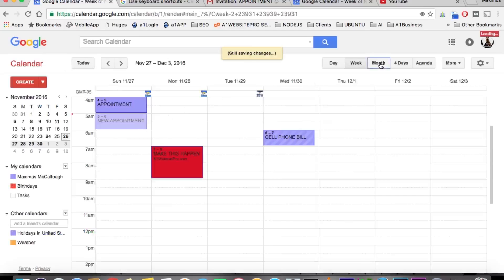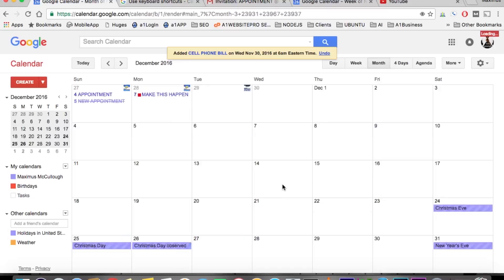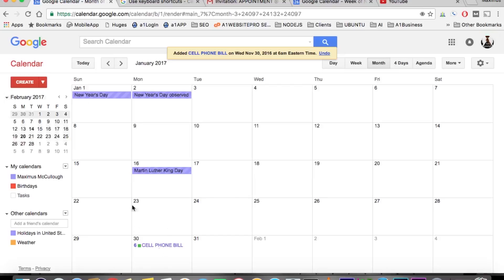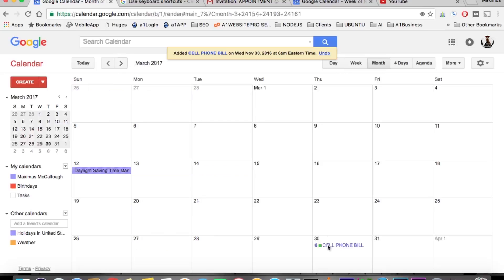And if we go to the month view, you'll notice 'Cell phone bill.' Let's go back to January — notice down here 'cell phone bill.' Let's go to February — cell phone bill. March — cell phone bill there.